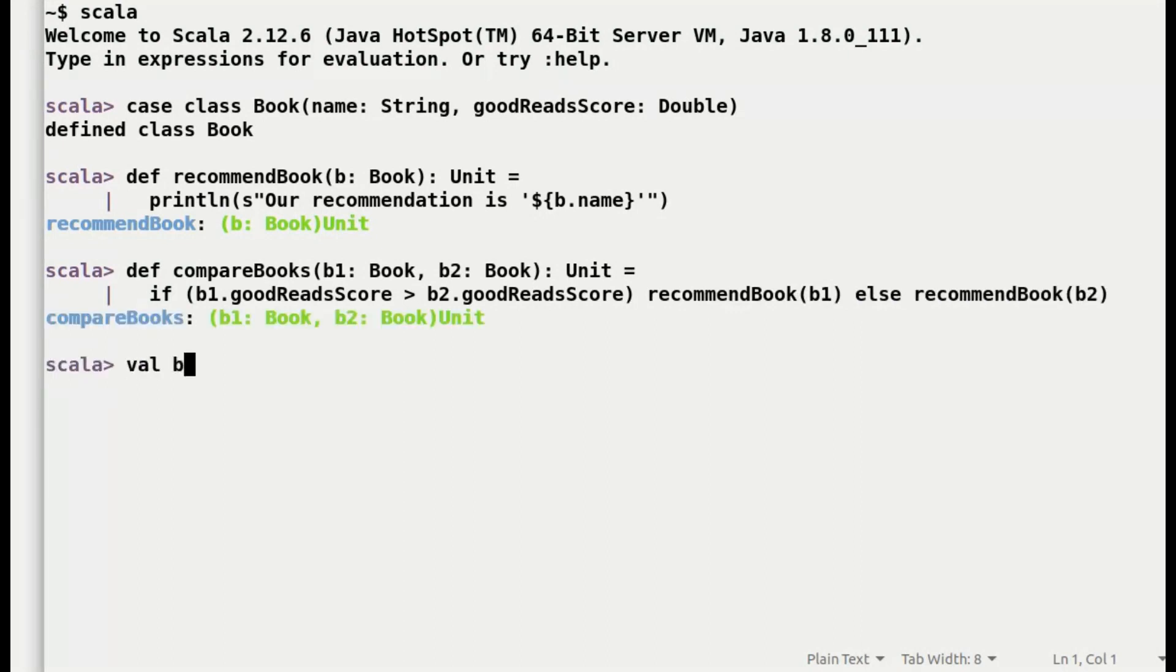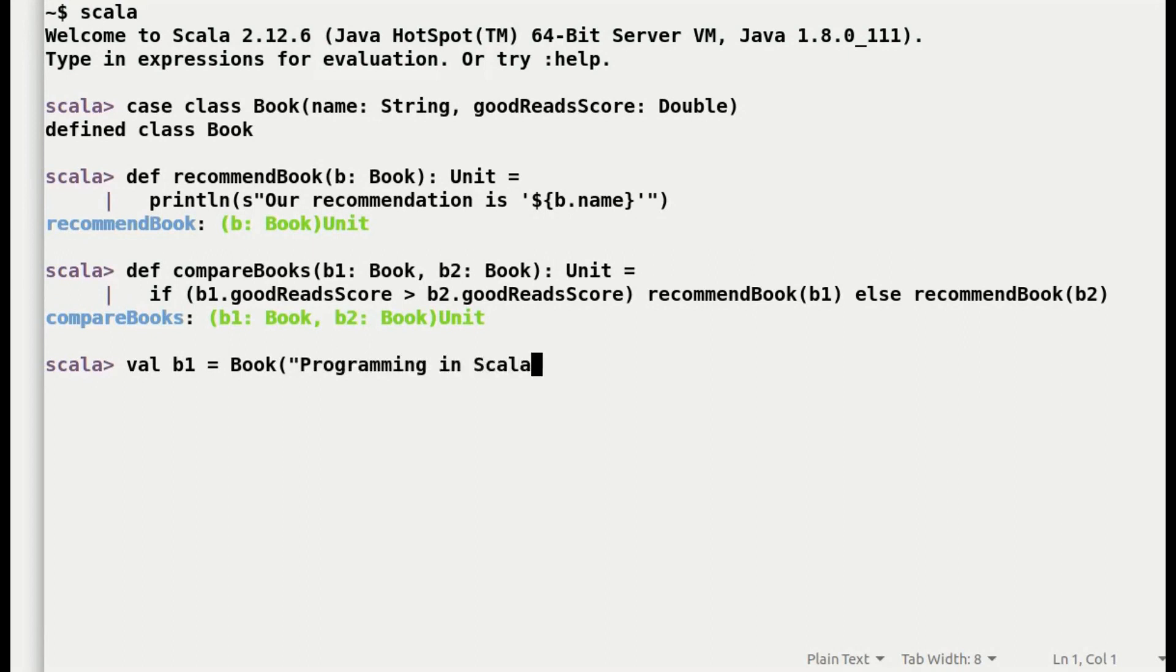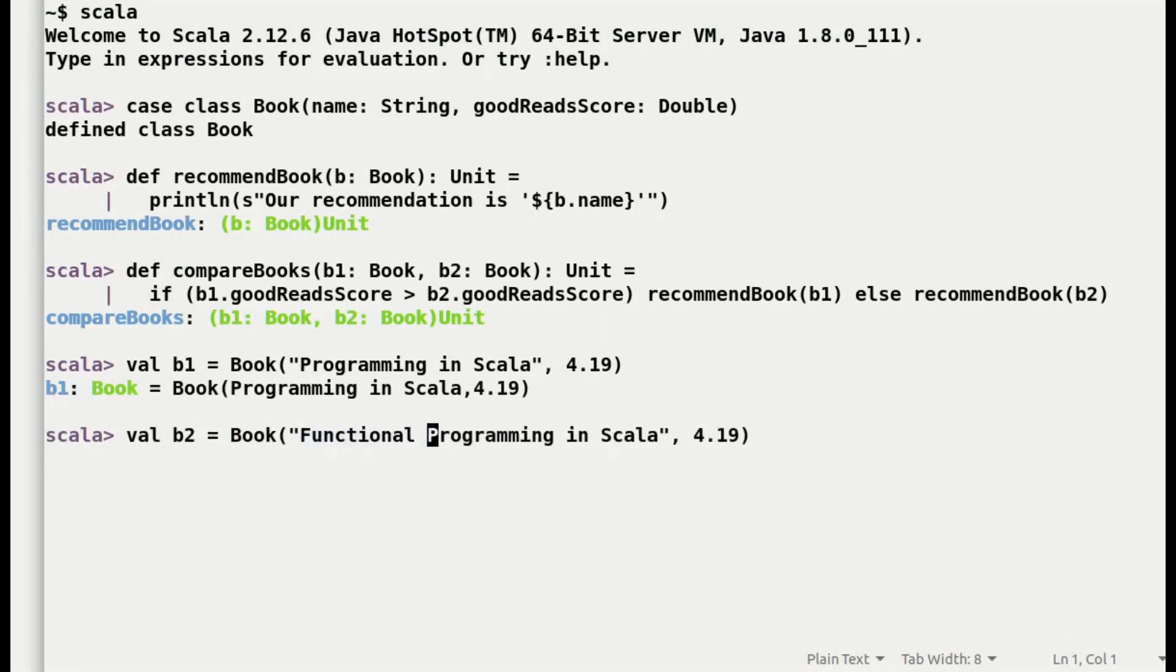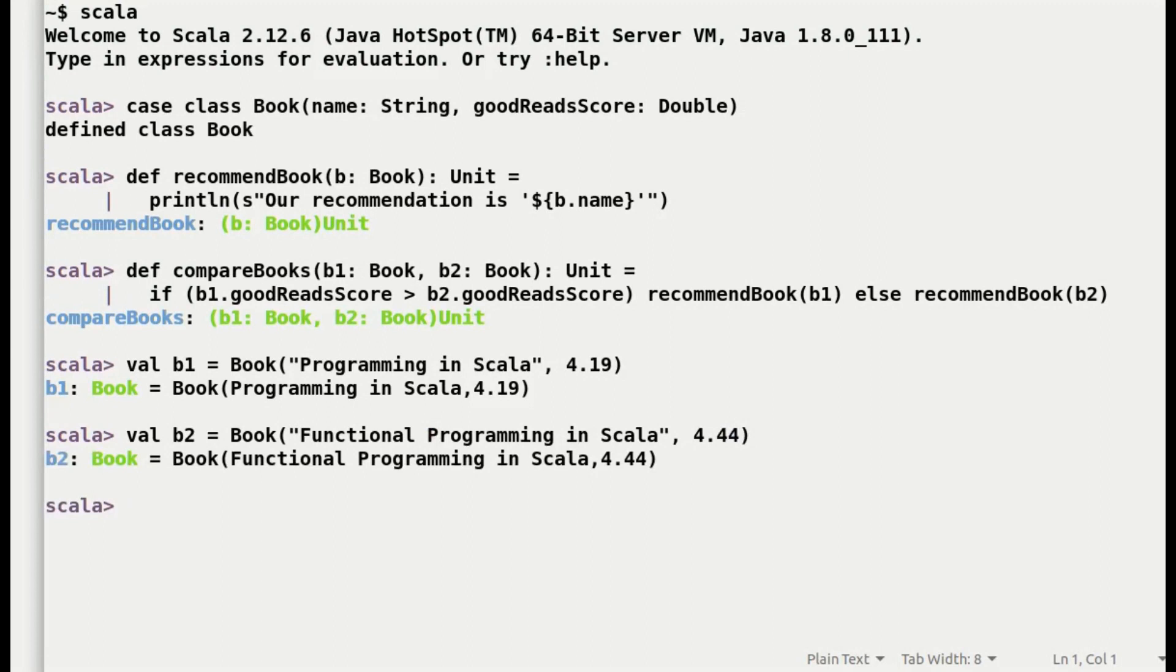Let us try to execute the above code with two books. So, I will pick up two of the most popular books for Scala. First is Programming in Scala with Goodreads score of 4.19. And second one is Functional Programming in Scala with Score of 4.44.